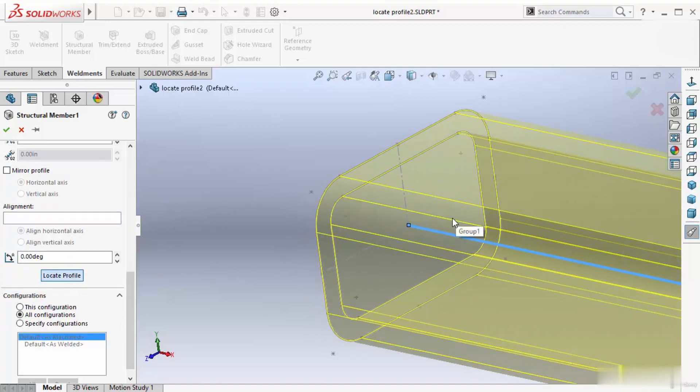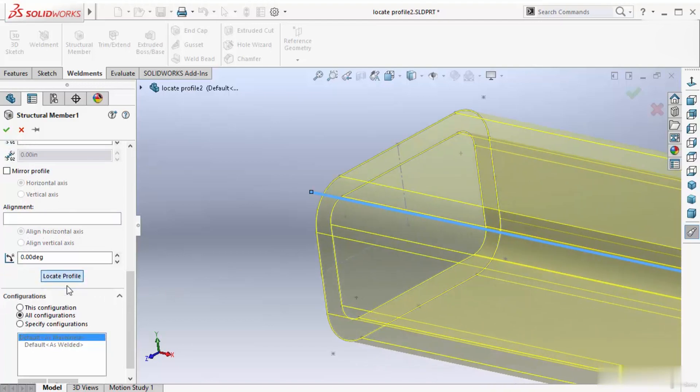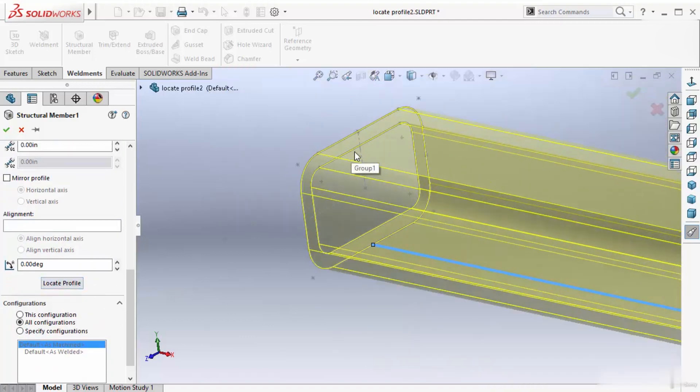Now I have to select any one point. If I want to start from corner, select this corner point. Now this full profile starts from this corner. If I want to start from this bottom point, I can also start from this bottom point.